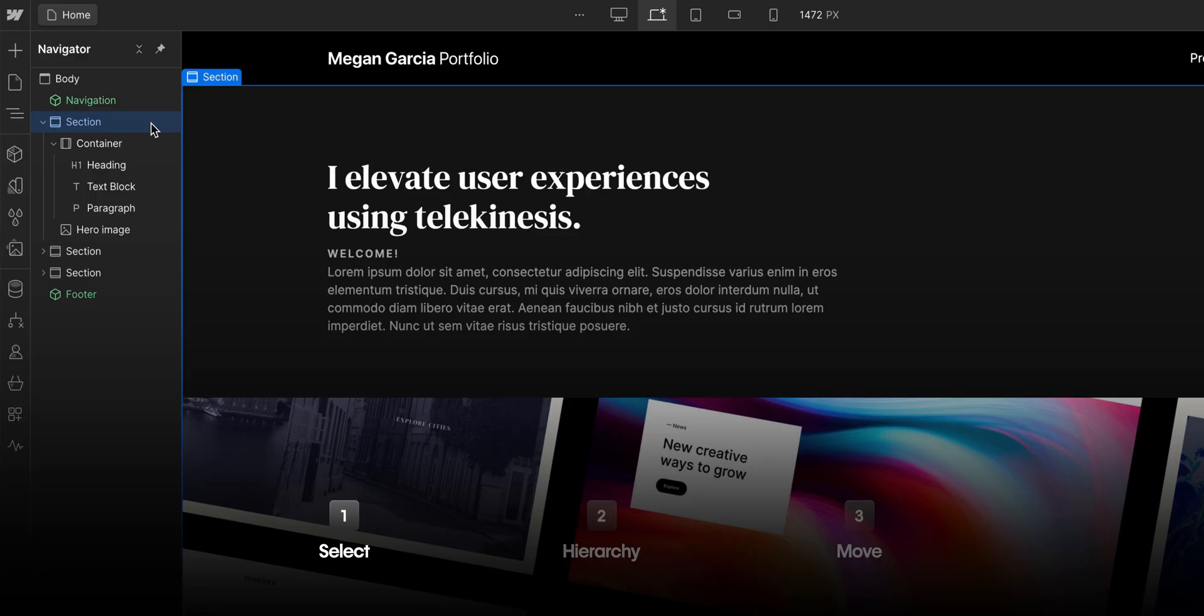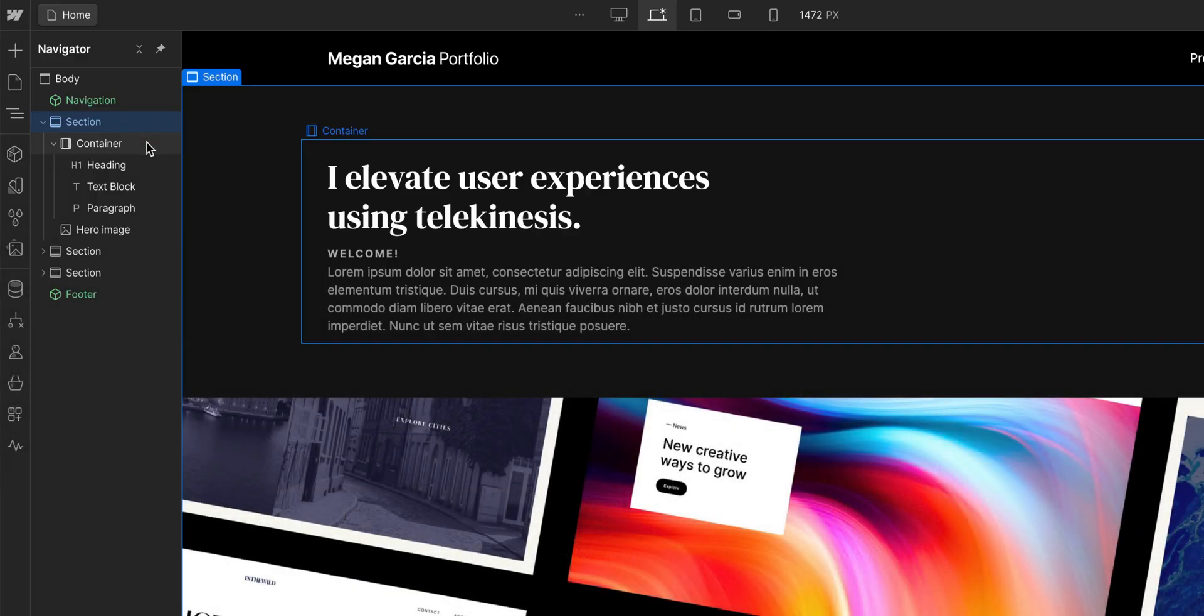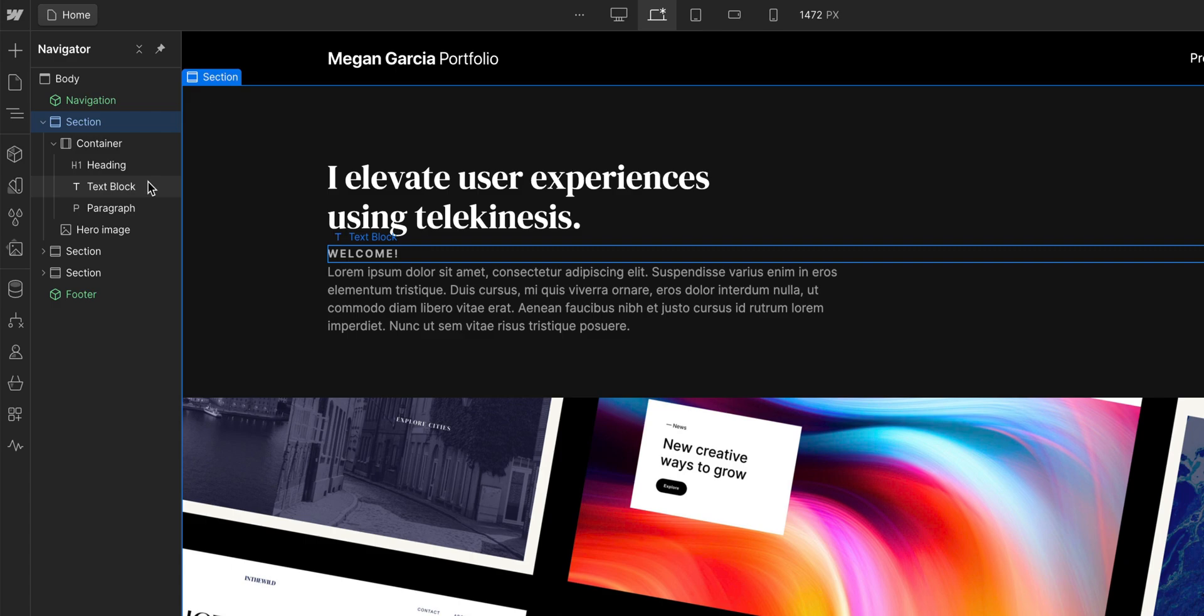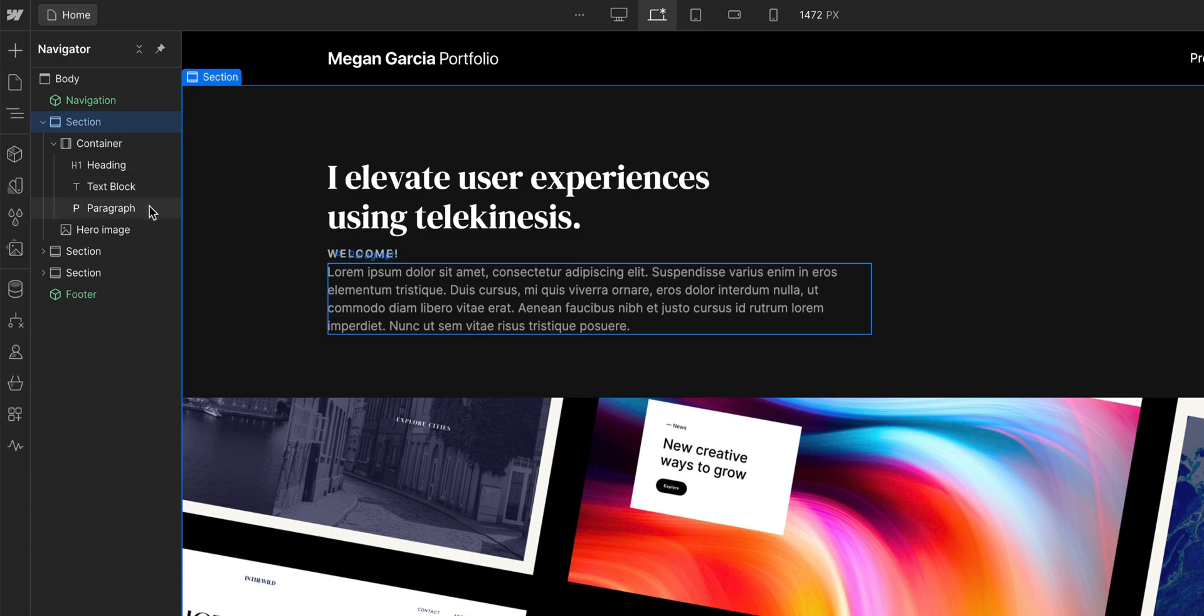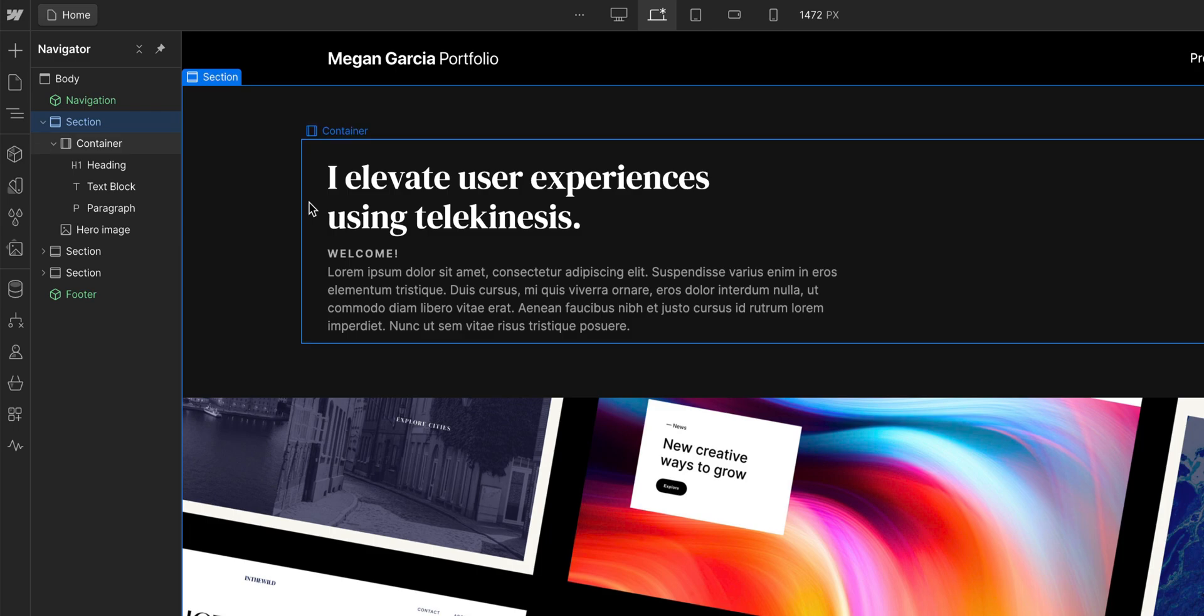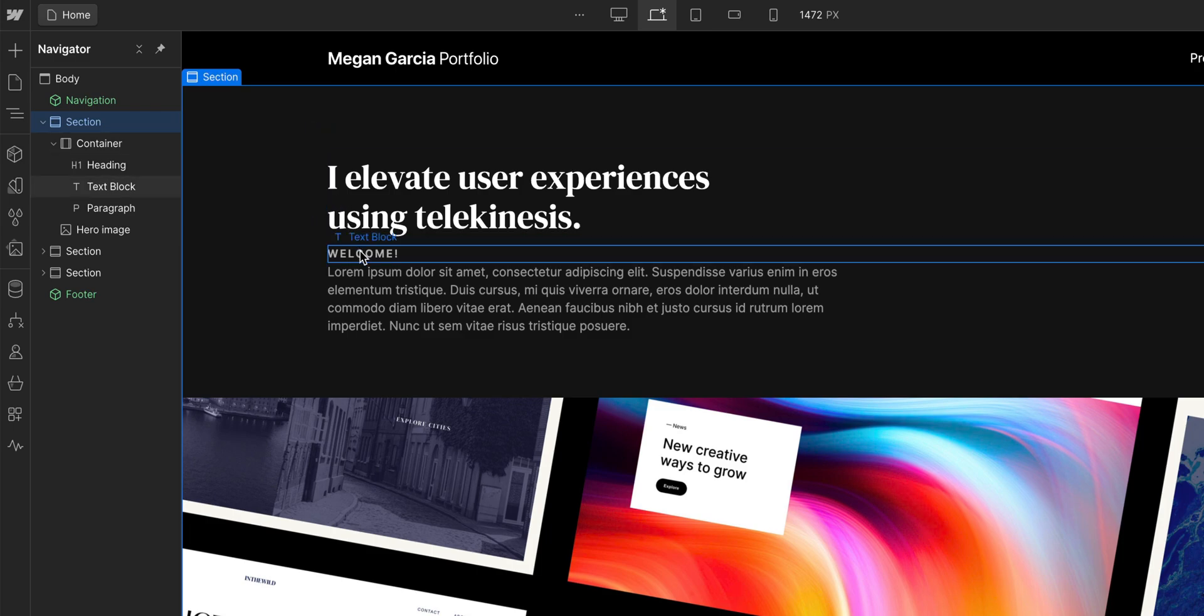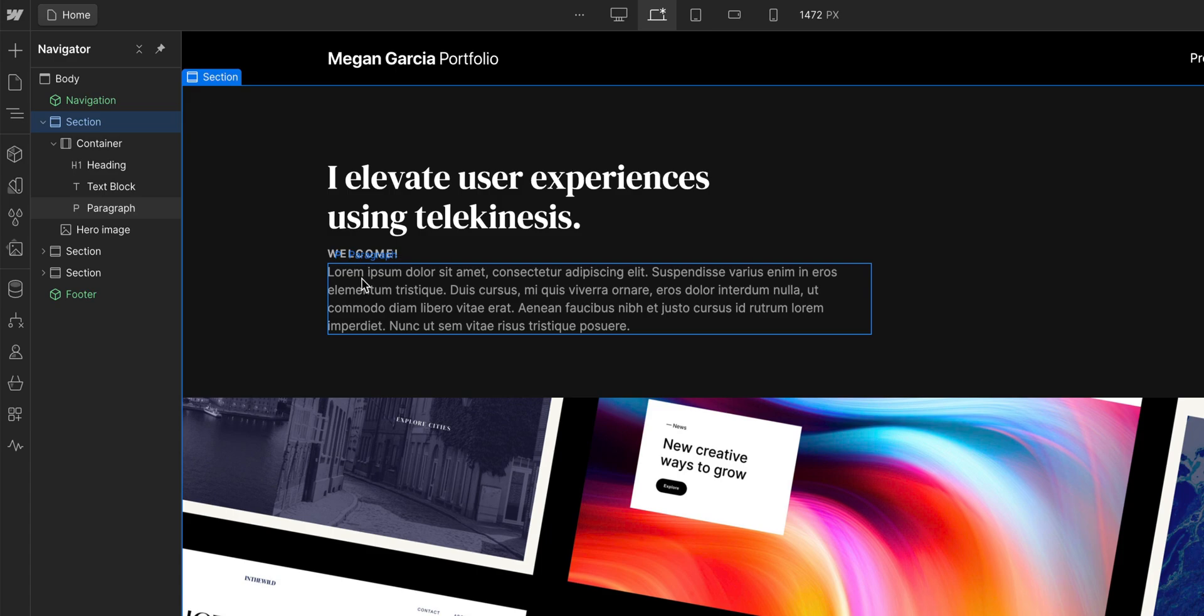As you hover over different elements in the Navigator, those same elements on the canvas will highlight as well. Same thing on the canvas too. Hover over elements on the canvas, they also highlight in the Navigator. This makes it easy to make sure that you're selecting or moving the right element.